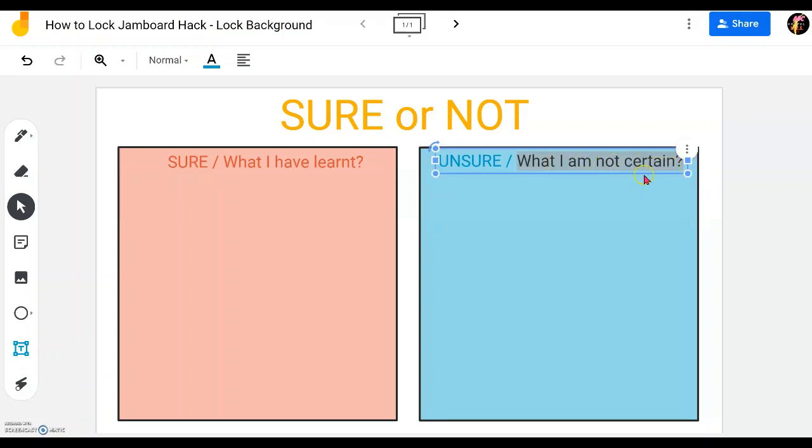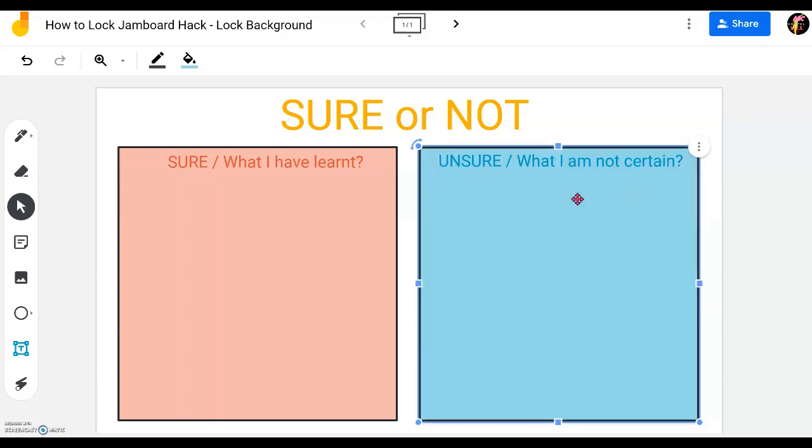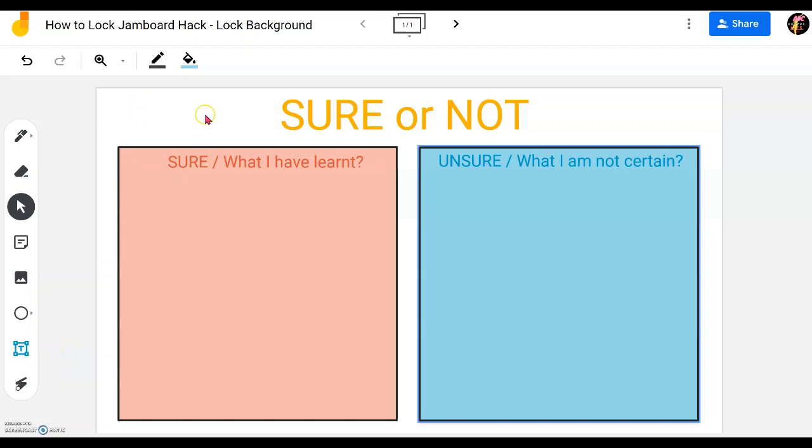So this will be a good activity where we can at the end of the lesson check out, check in with students what they know or what they've learned and what they want to learn more or they are not certain of.